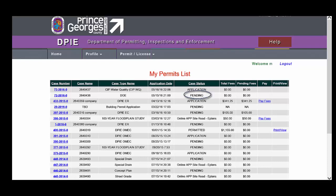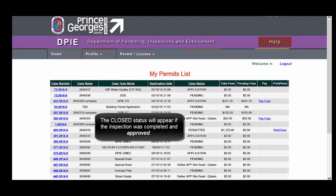The first is Pending, and this is the status that will be applicable up until the point you finish your application. Once you've finished your application, but prior to payment, you will notice that your application is in the application mode. Once you have paid the fees, your application will be permitted. The only other status that you will typically see is Closed after an inspection has been completed.